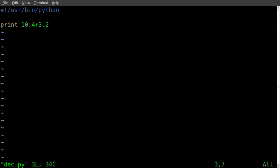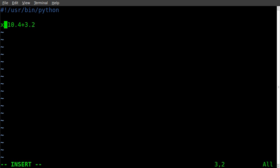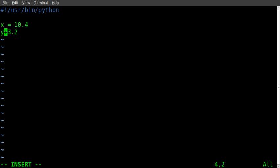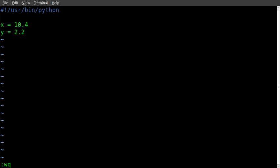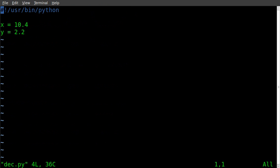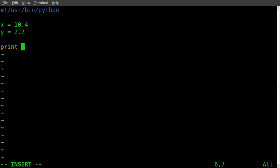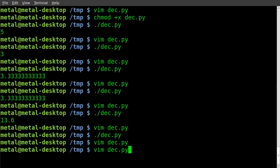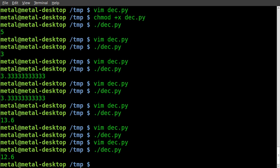And don't forget, you can always create variables. So if we wanted x to equal 10.4, we can do y equals, and we'll change this, we'll change it to 2.2. Save it, run it, forgot to display the output. We created the variables, we have to show what we want to do. And we'll just say, print x plus y. There we go, 12.6.